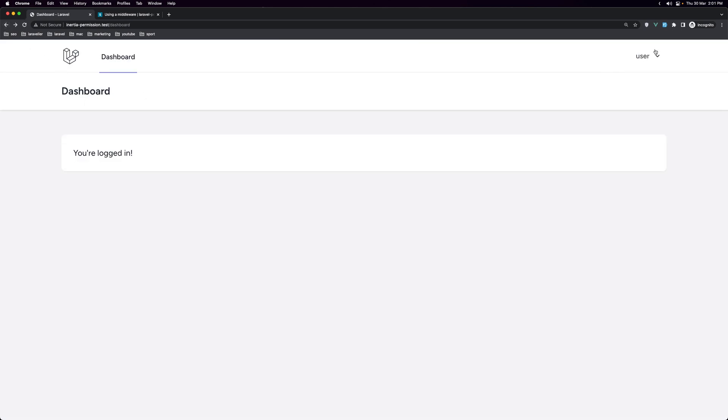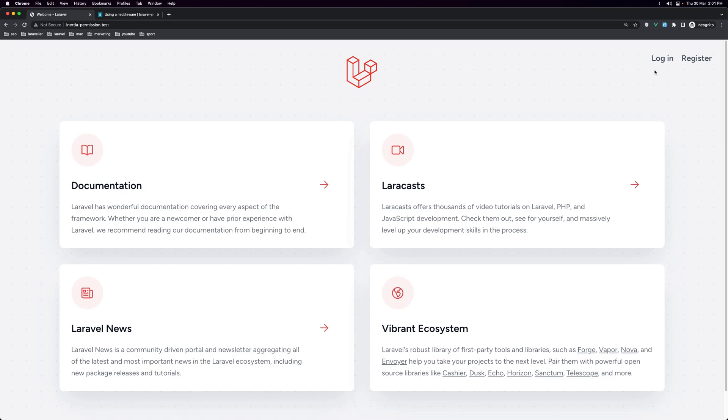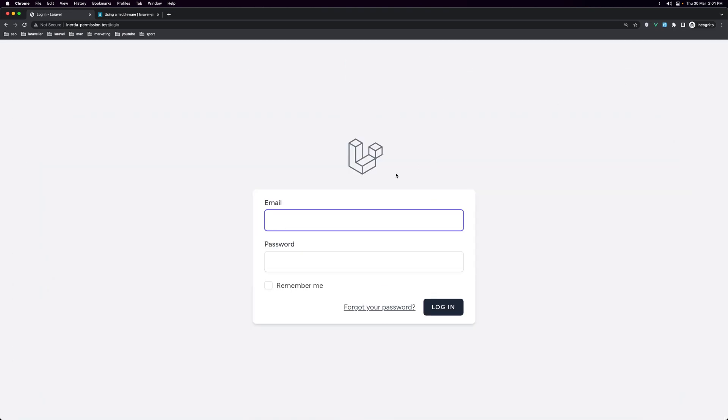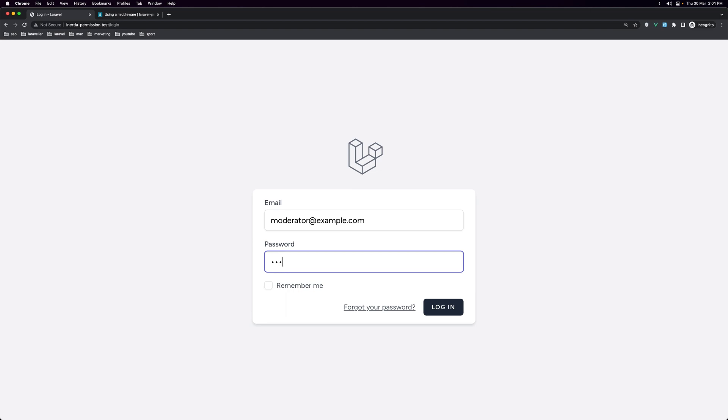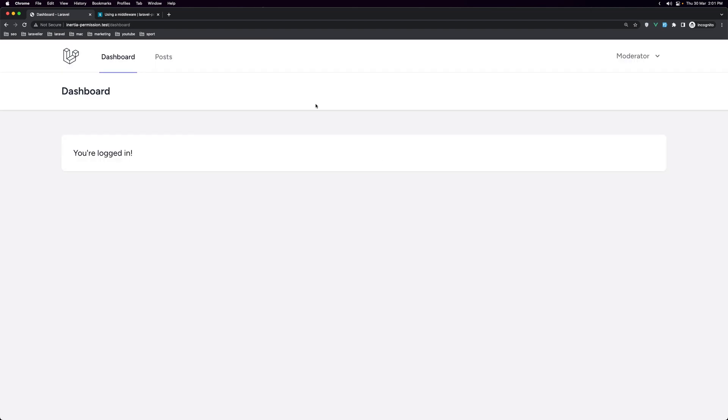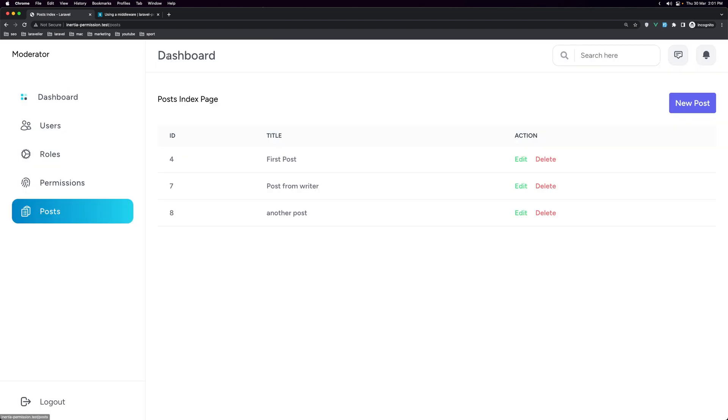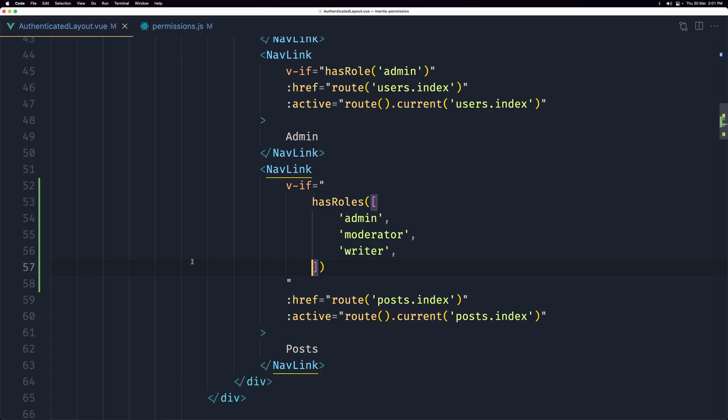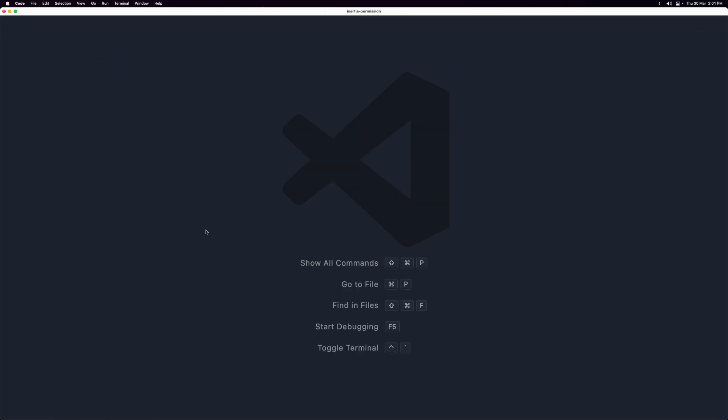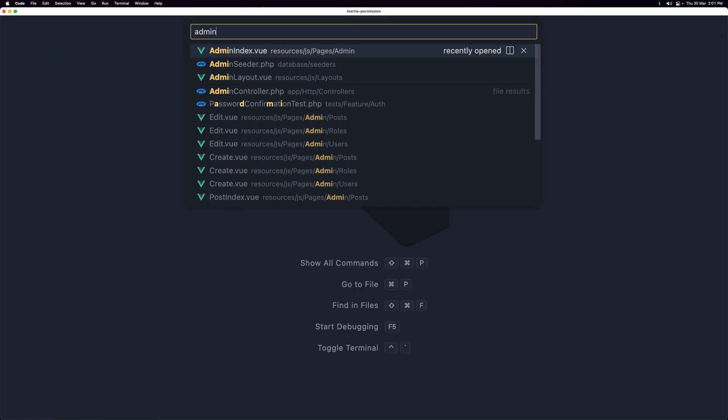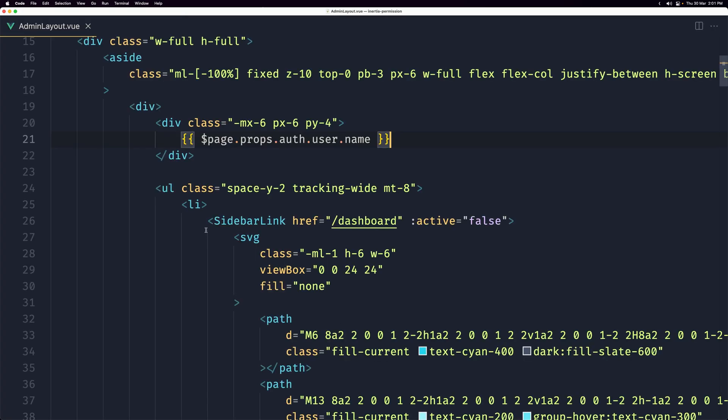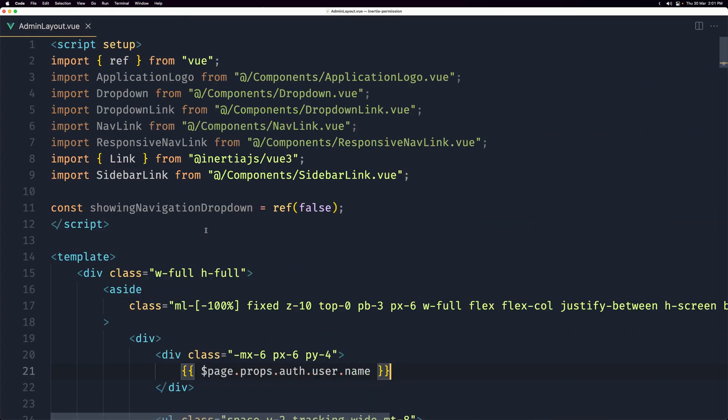Now let's log out and let's log in with the moderator. Now let's navigate to the post. When we navigate to the post, I want to hide the user roles and permissions if the user has not the admin role.